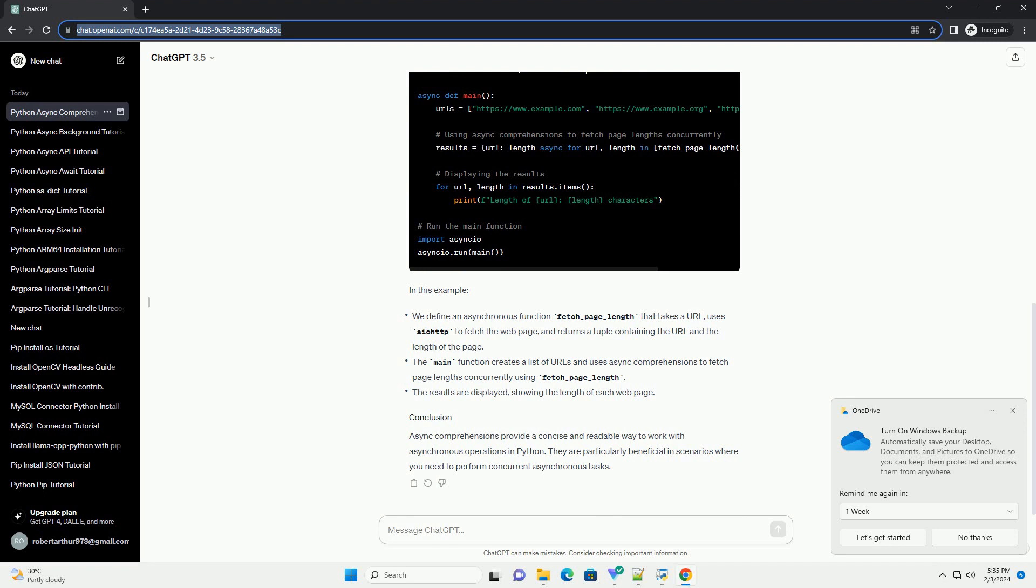Async comprehensions provide a concise and readable way to work with asynchronous operations in Python. They are particularly beneficial in scenarios where you need to perform concurrent asynchronous tasks.